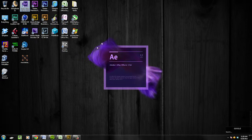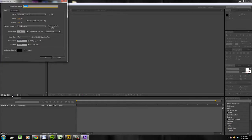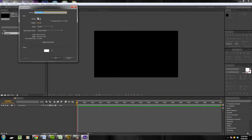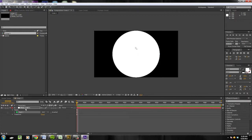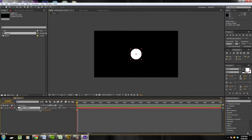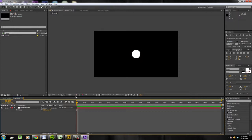Hop into After Effects and we're going to create a new composition by clicking that little button. I'm going to make it 1280 by 720, and we'll make it 90 frames long. Then Ctrl+Y to make a new solid — we'll make it a square — and go up and select the ellipse tool. Double-click that and it just makes a circle right out of that solid. Hit S to open up scale and scale it down to about 18.